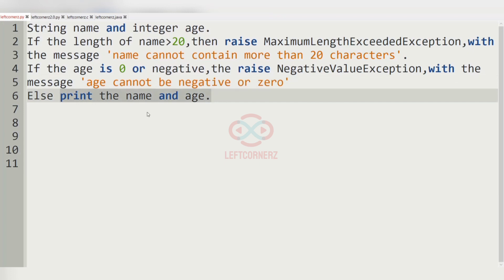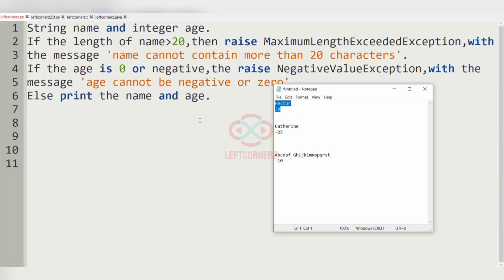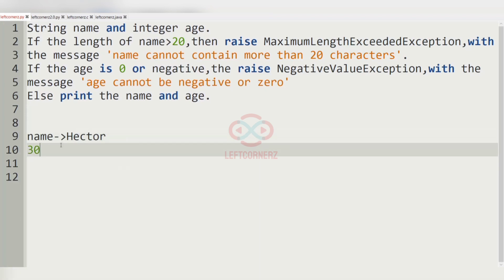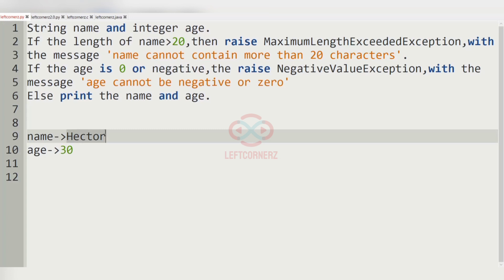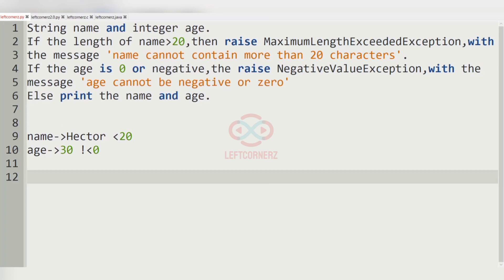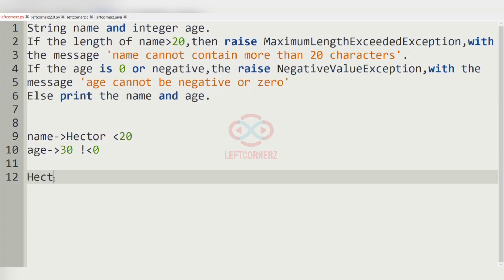Now let us consider our first test case. The name is Hector and the age is 30. The name length is not greater than 20 and the age is not zero or negative, so no exception is raised. We must print the name and age as output, so 'Hector 30' will be printed.